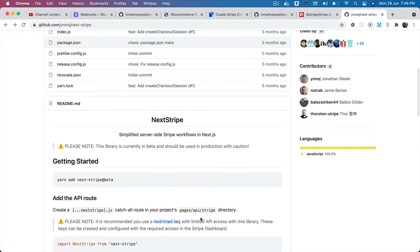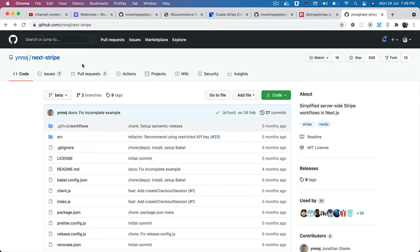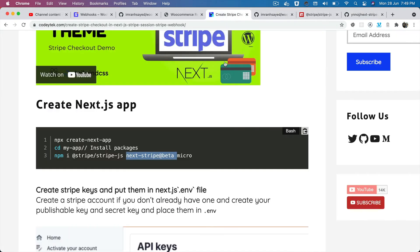This package basically simplifies the server-side Stripe workflow in Next.js and gives us some functions that if we had to do it ourselves, we'd have to write more code. You can read more about this particular package here, but these are the two packages that we will be installing.